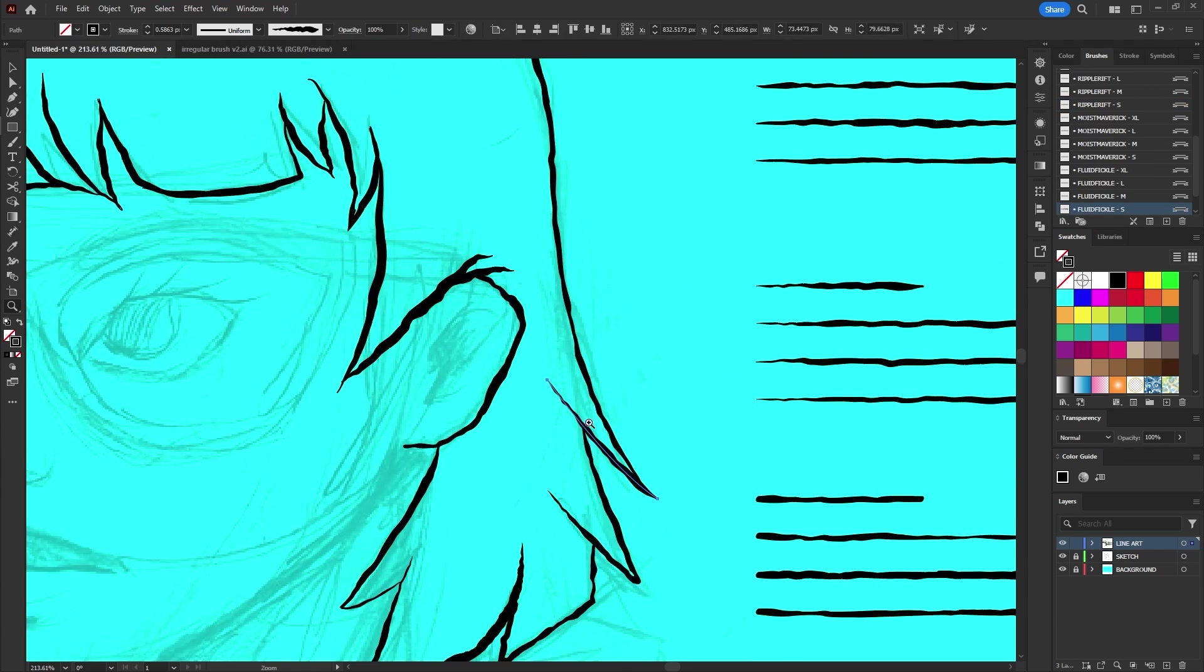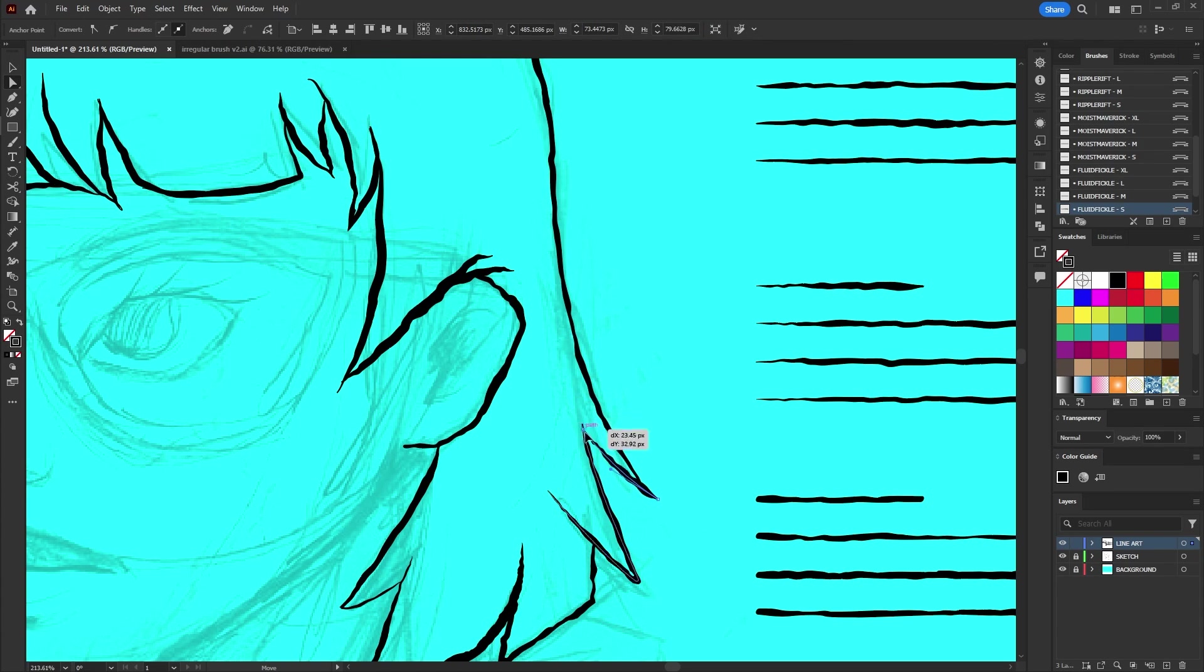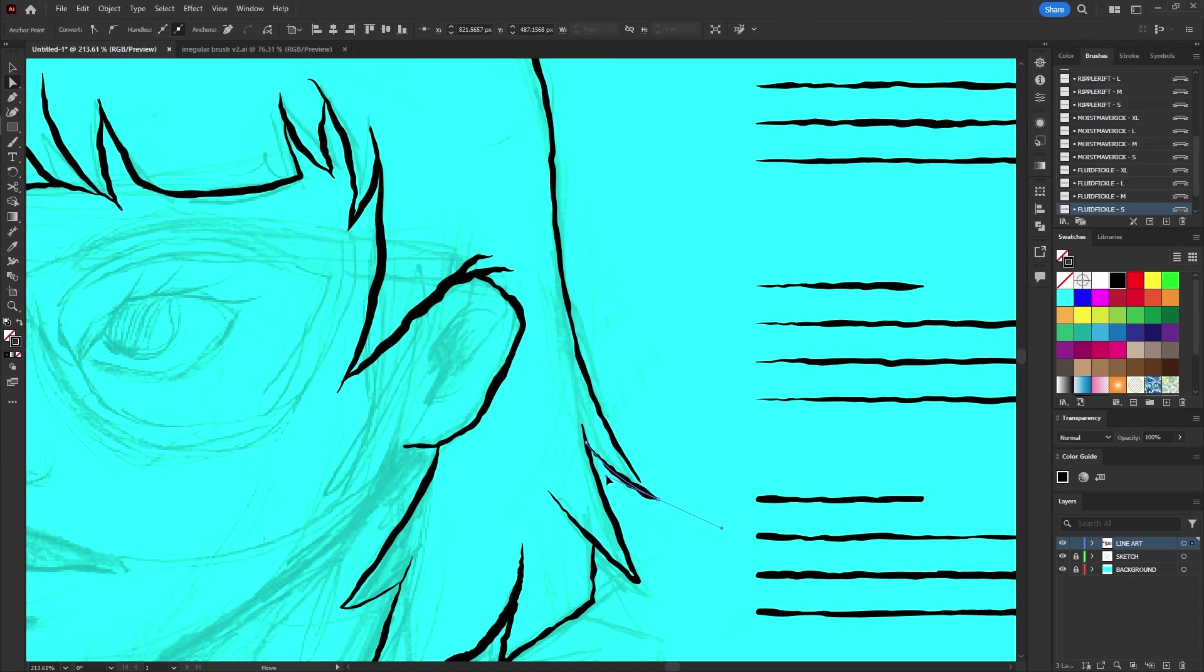Feel free to use the direct selection tool to move anchor points and adjust their directions. This allows you to make precise small or necessary adjustments to perfect your design.